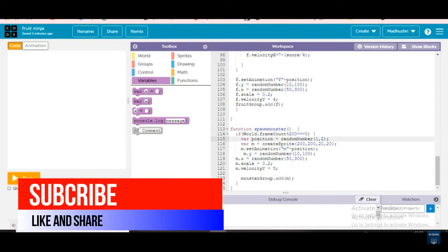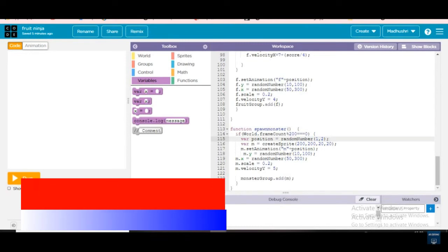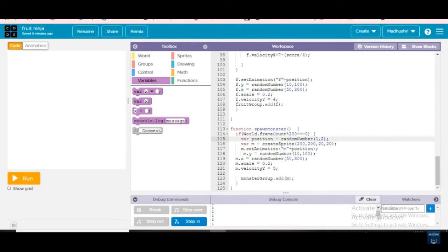world.frame_count modulo 200 equals zero. Variable position equals random number one to two. Then variable m equals create sprite with x 200, y 220, width 20. m.set_animation(m + position). m.y equals random number between 10 and 200. m.x equals random number between 62 and 300. m.scale equals 0.2, and m.velocity equals 5.